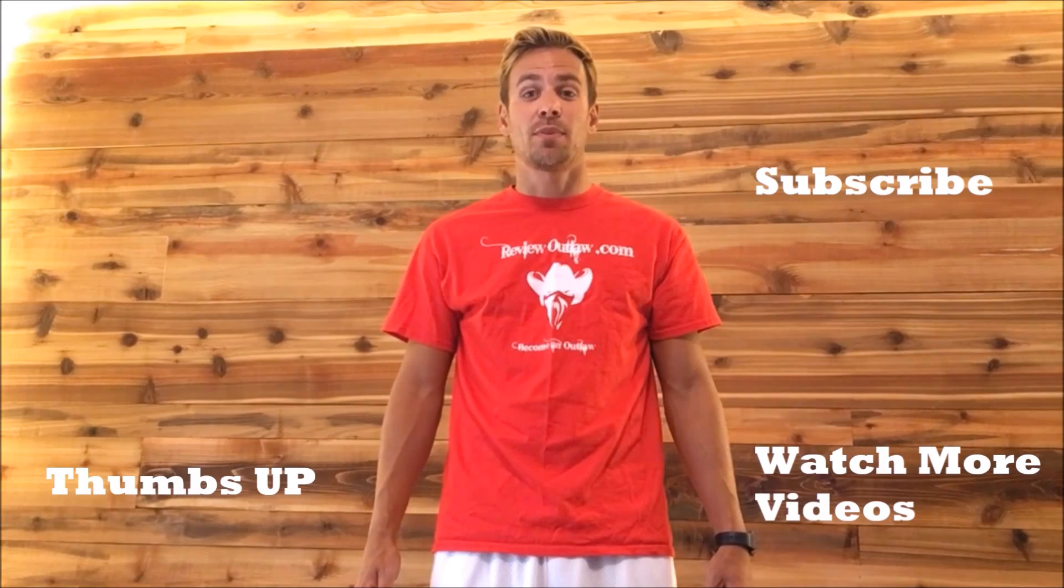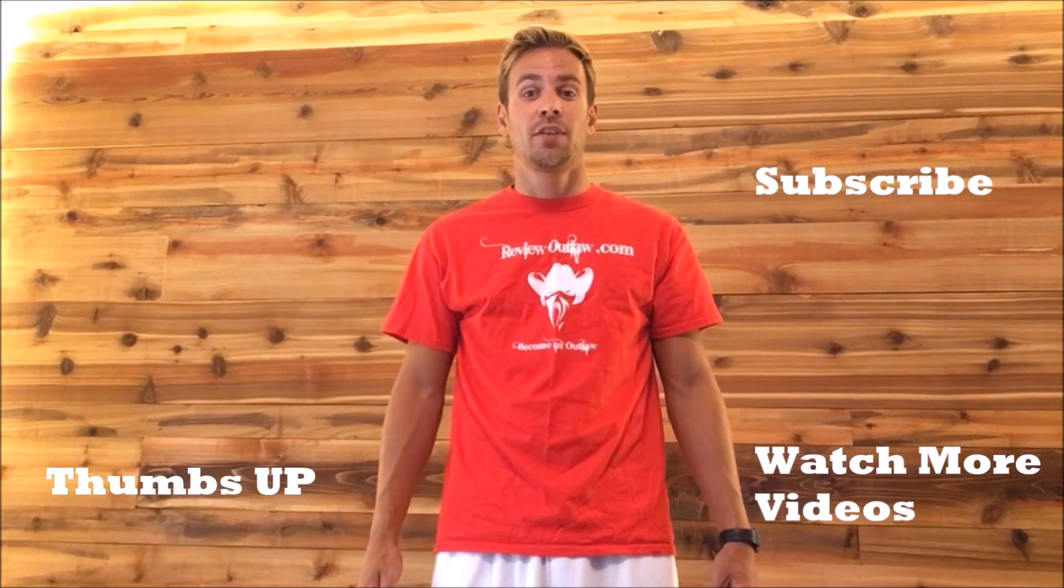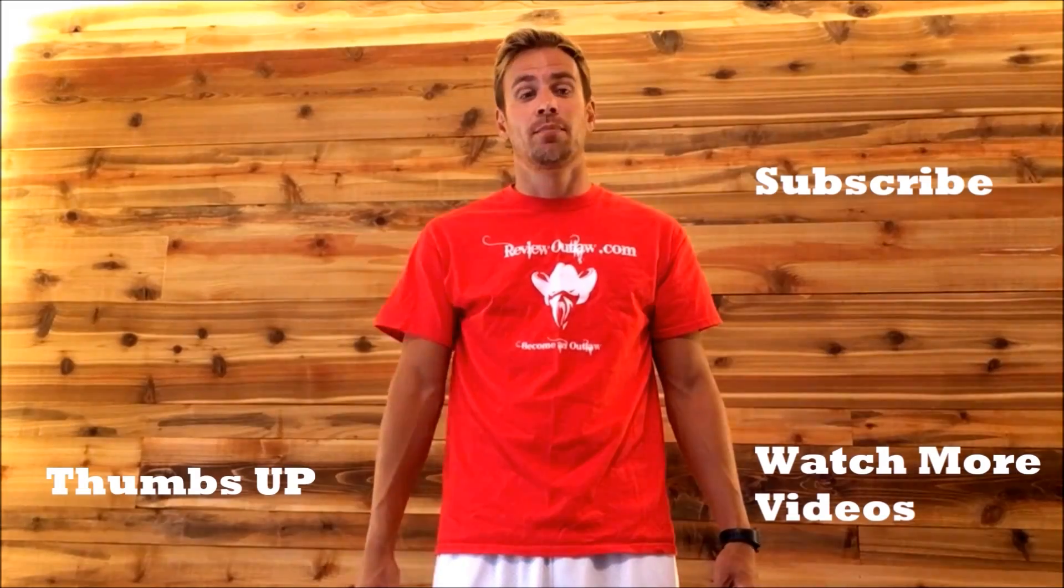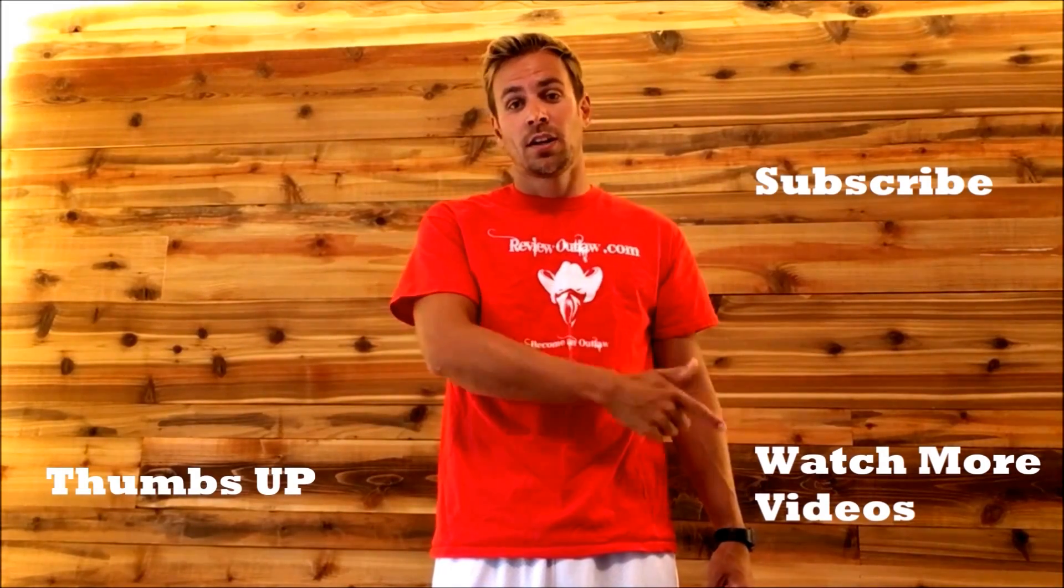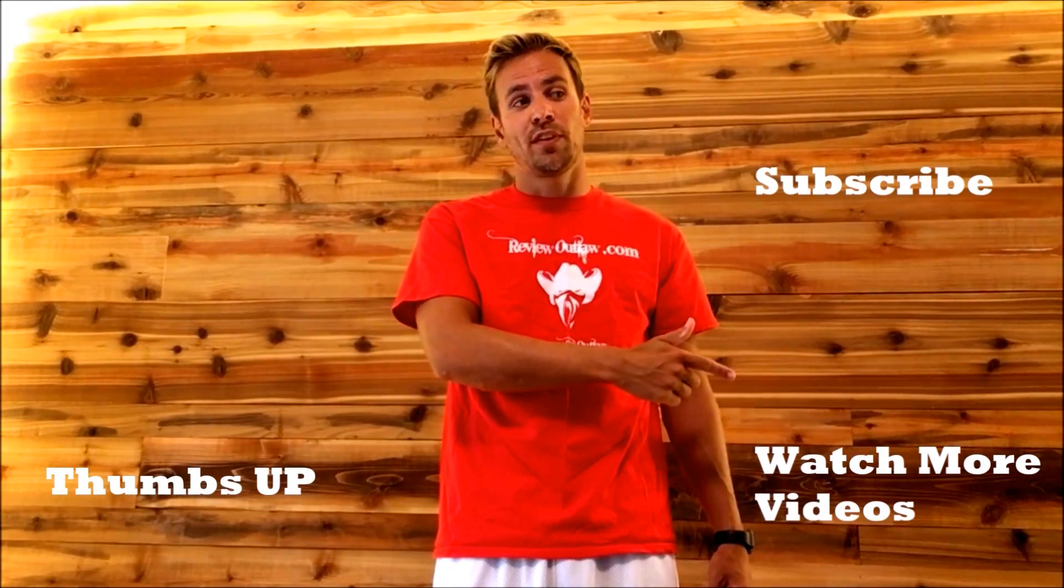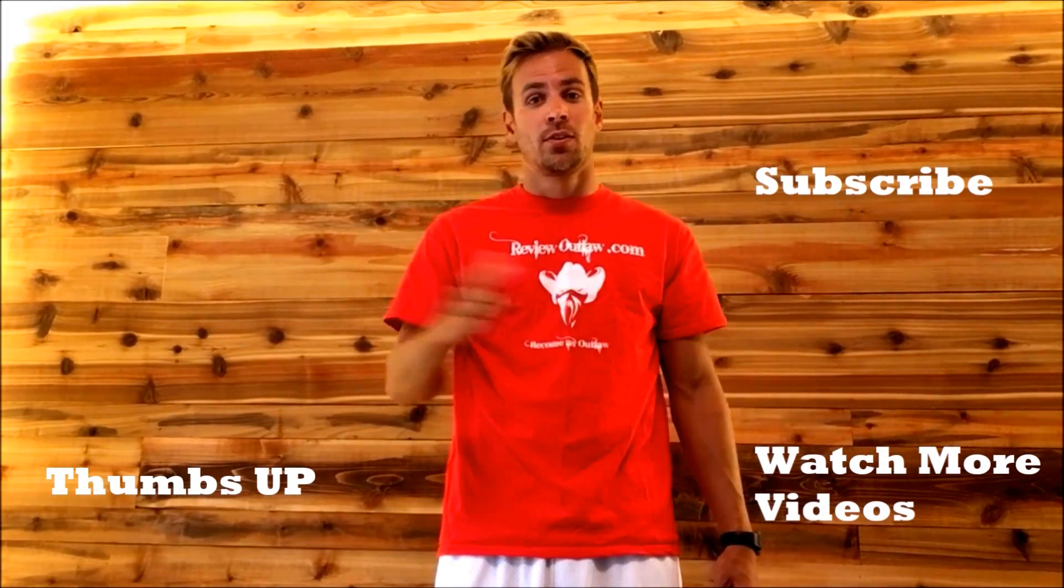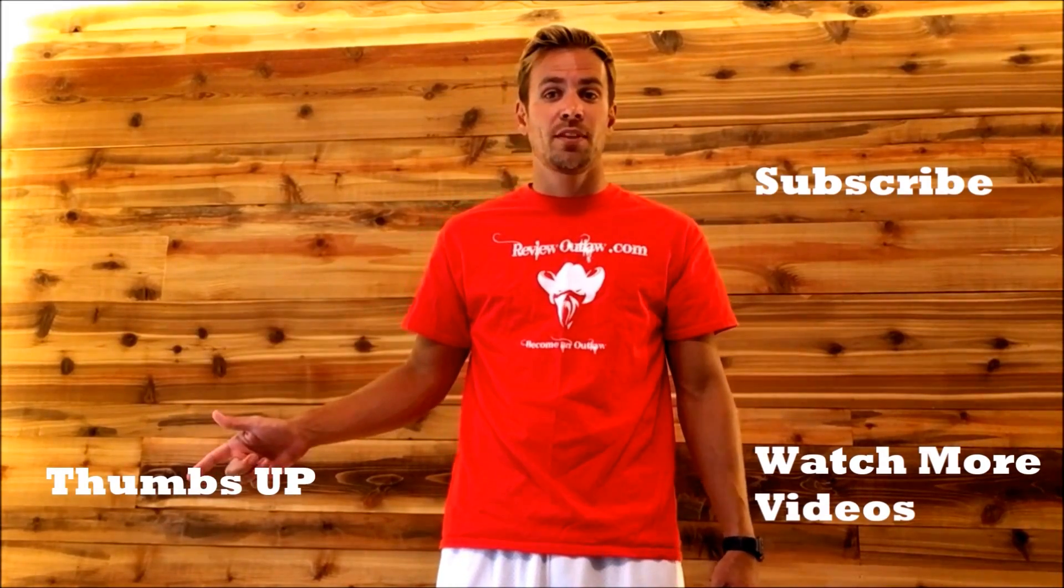Hey guys, thanks for watching my video. If you have time, please subscribe to my channel, click here to watch more videos, or please give me a thumbs up. Thanks!